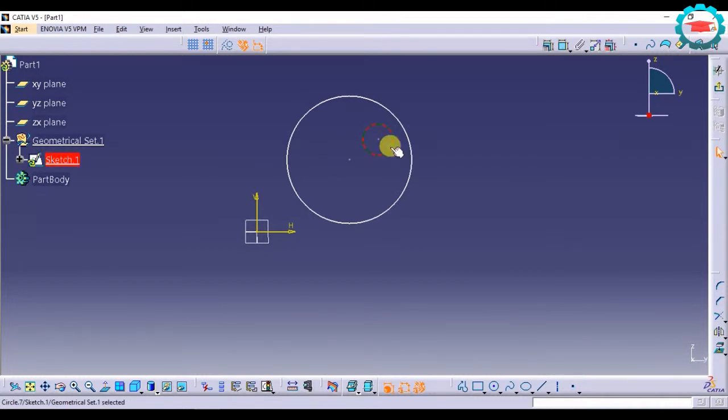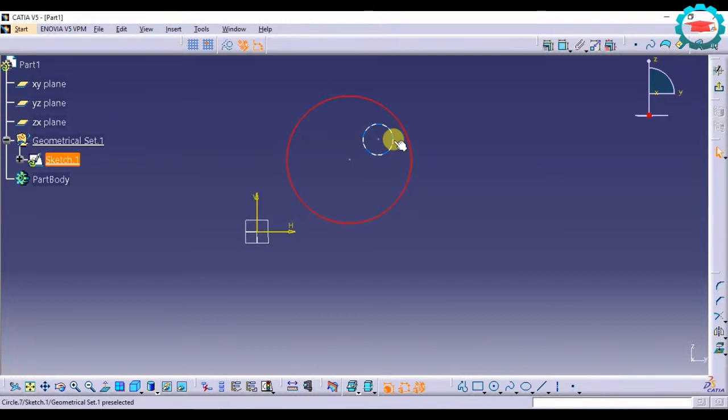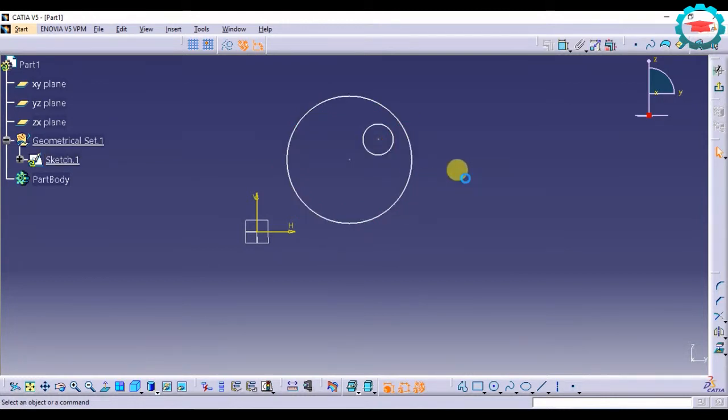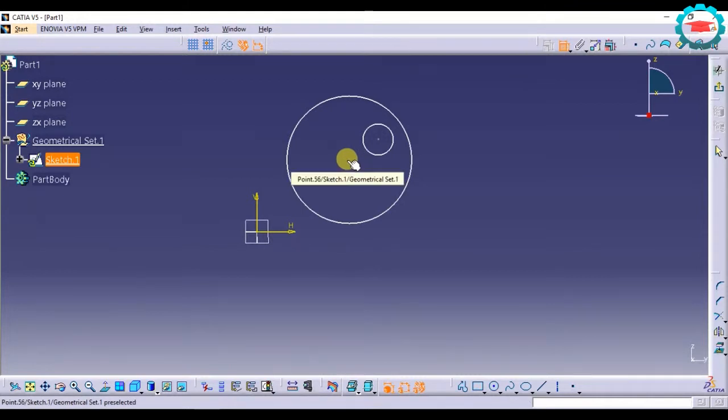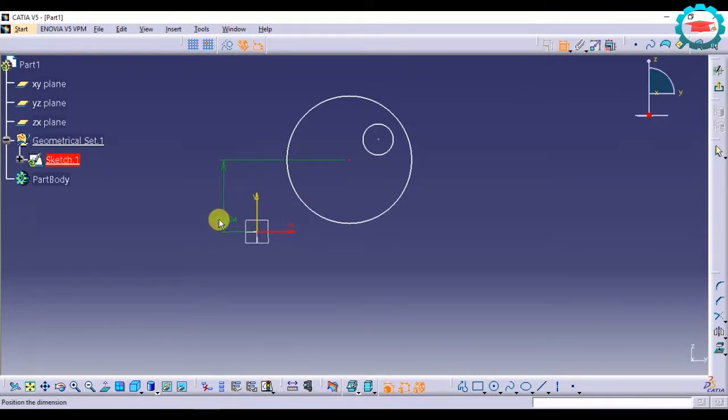So if I want the center of this small circle to lie at the center of this circle, I need to select both of them. First I need to define one. Say I am defining the center of this circle using the two dimensions.